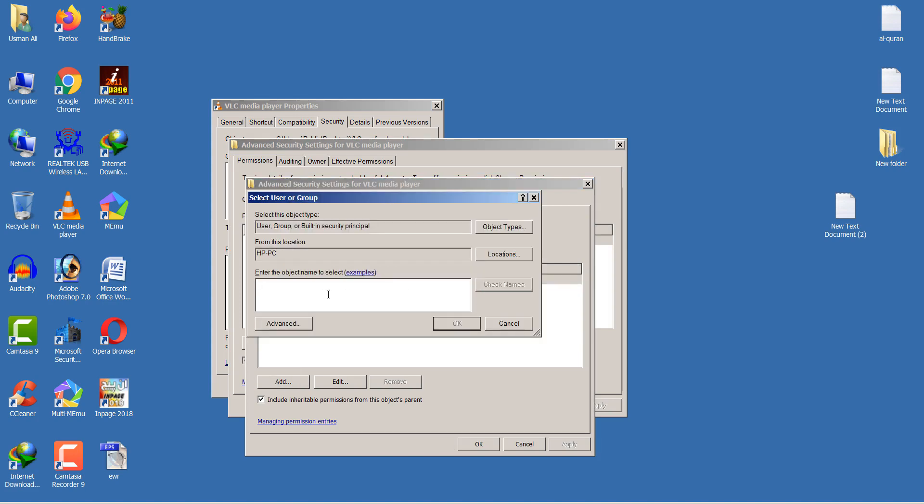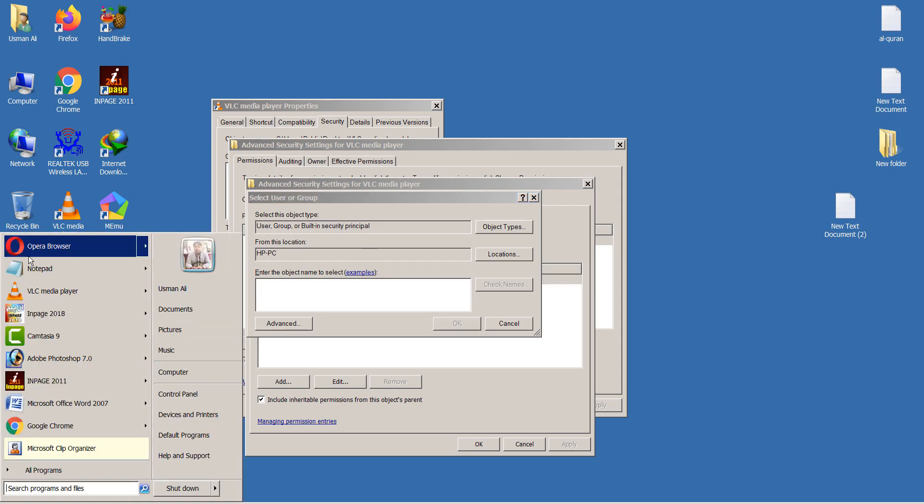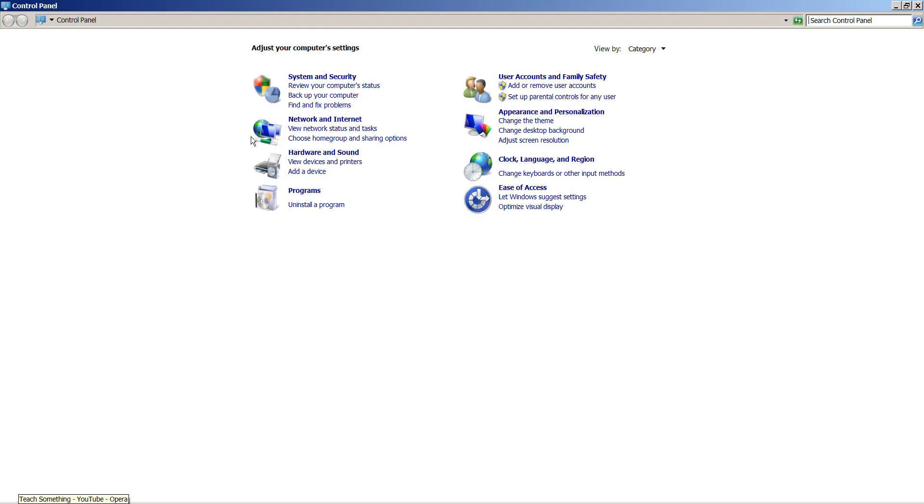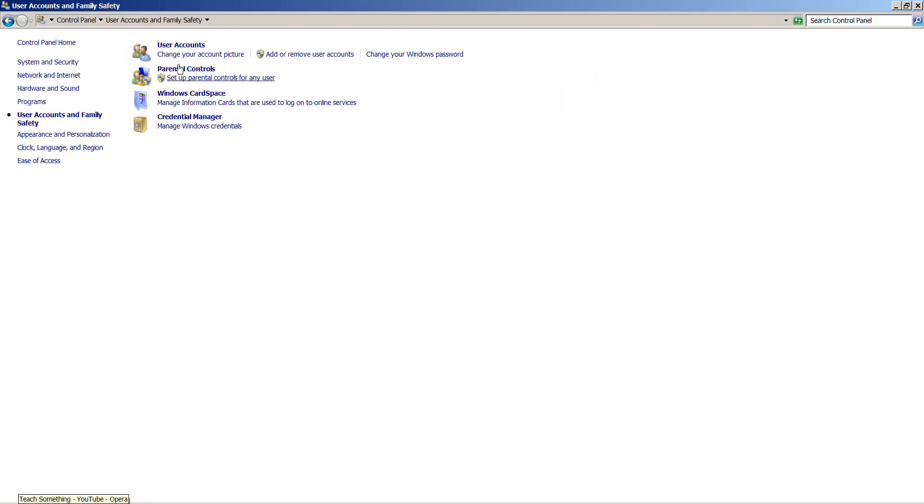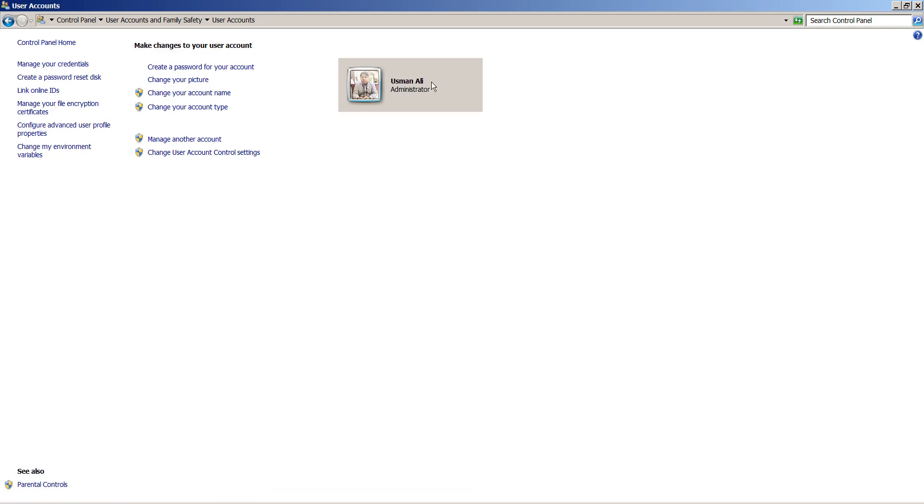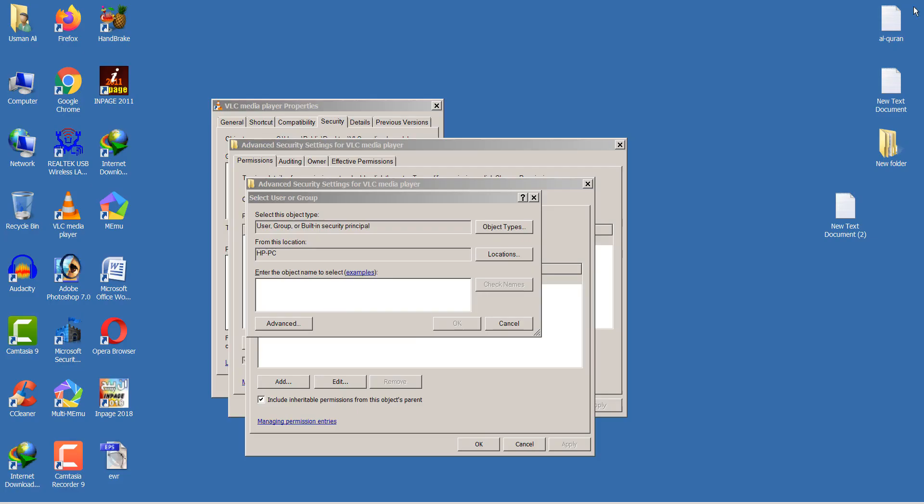Now add your system name. In my case, let's go to Control Panel to see the username. You can see that my computer name is Osmanali, so you can enter your computer name.